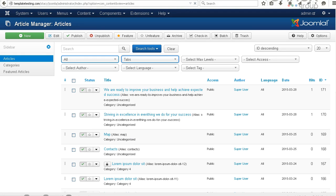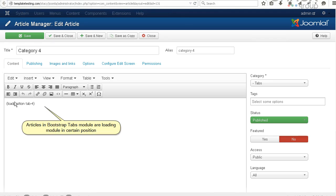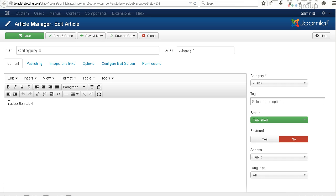Articles in Bootstrap Tabs module are loading module in certain position. Let's create a new article for new module position.